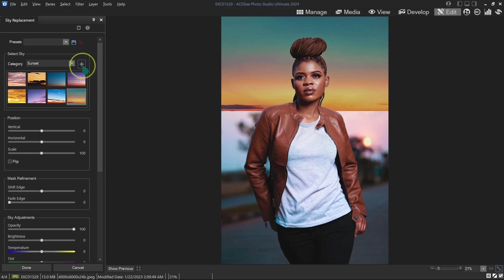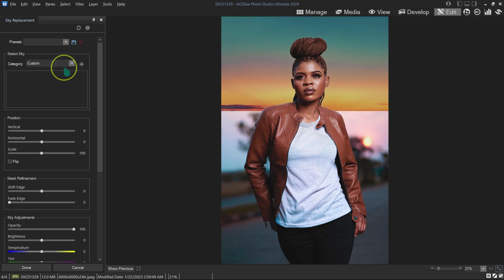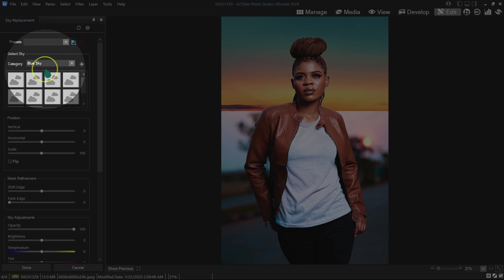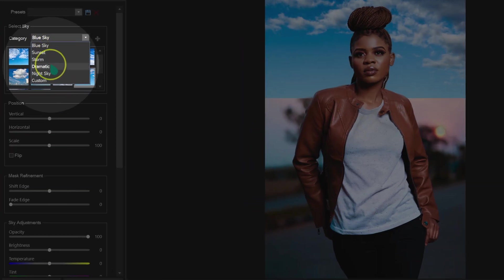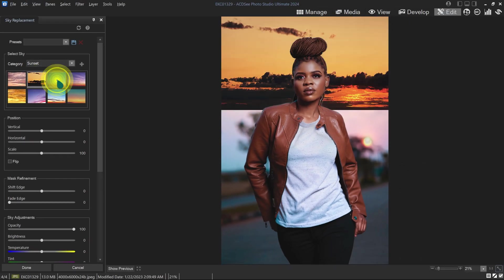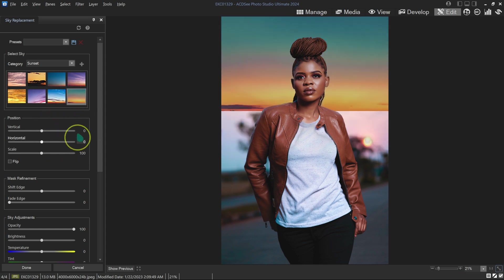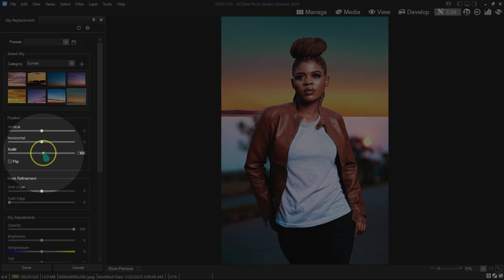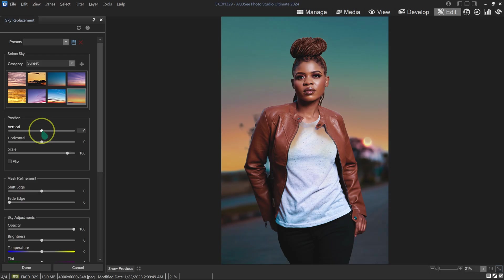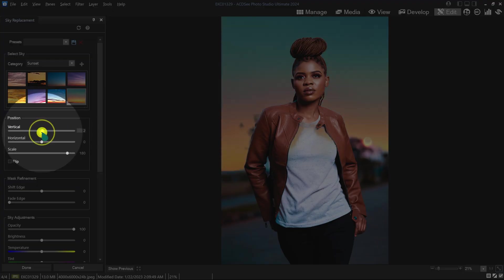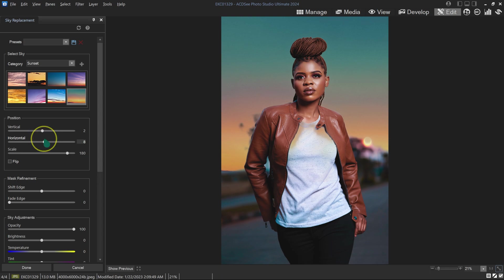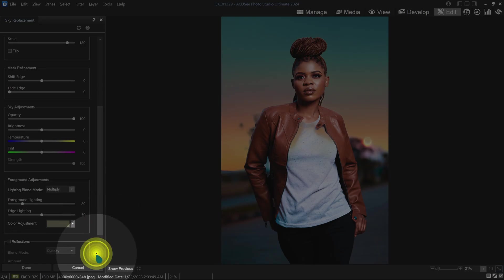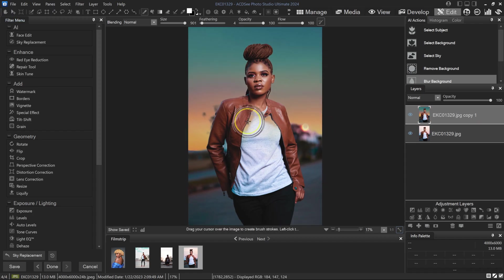You can import your own sky by clicking the import icon, but I'll use the ones that come with the software. Going to Category, I'll start with the Blue Skies folder. I want something dramatic so I'll go to the Sunset category and pick one. I can make the sky bigger by dragging a slider, move it up/down with another slider, and left/right with another. I'll position it and click Done.